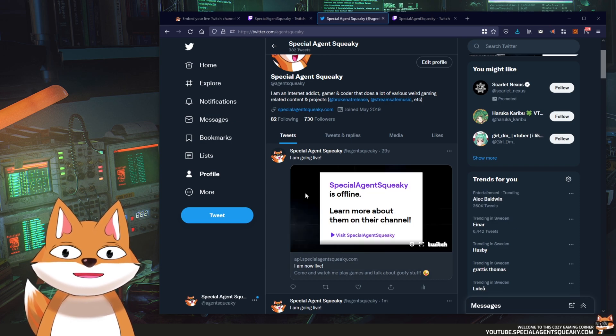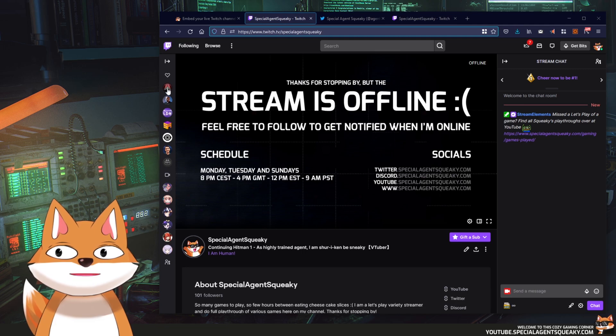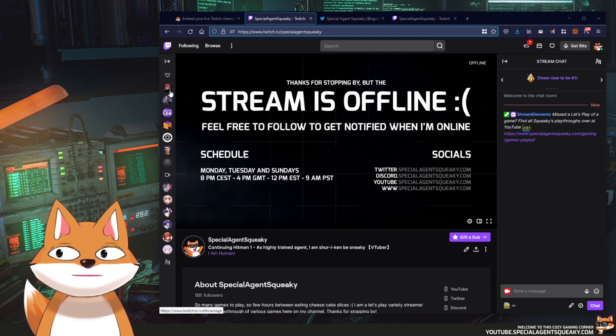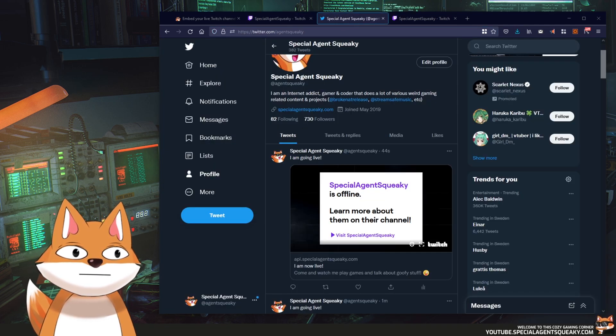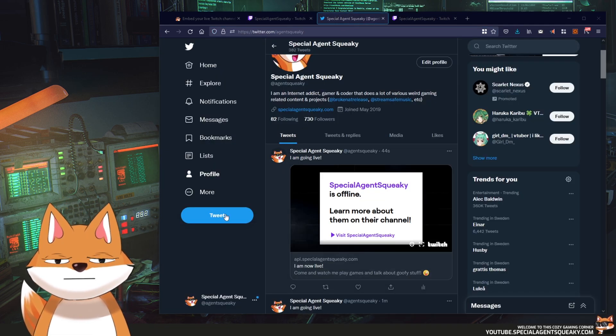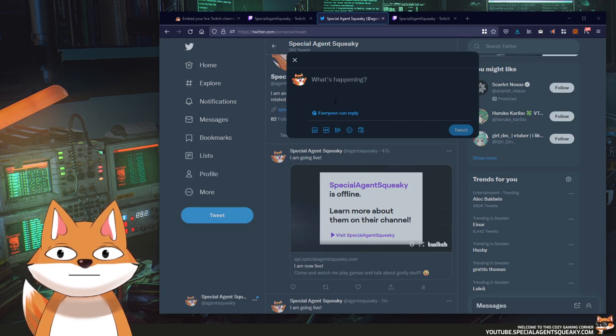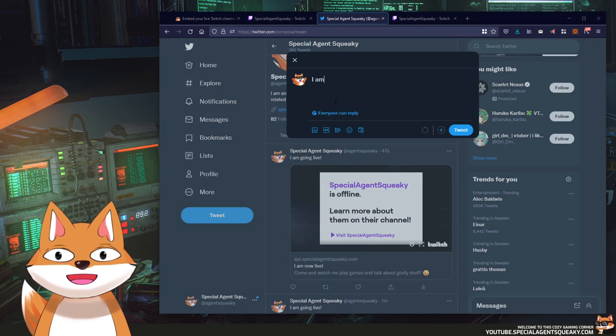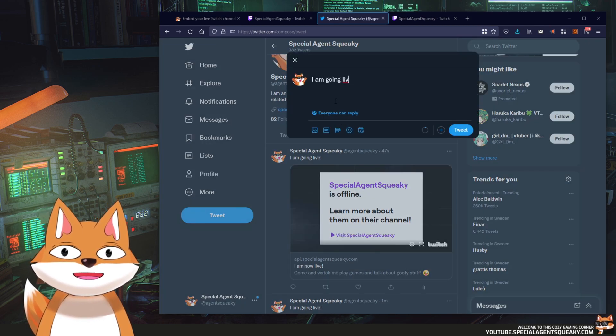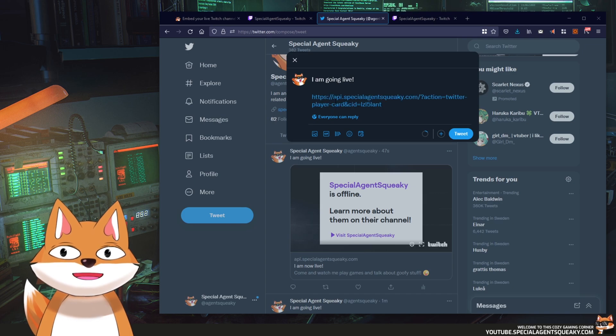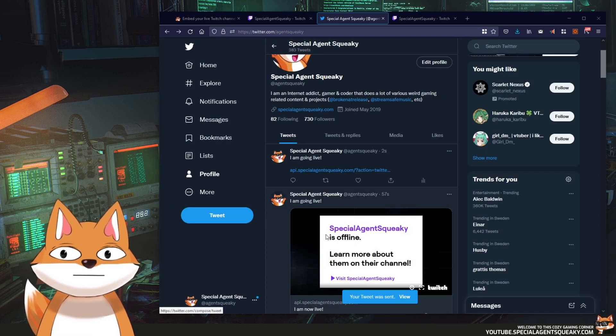So as you can see I'm offline here now so it's not super interesting. However, I did see that Ko Carnage is on so let's do another tweet here. I am going live and this URL targets Ko Carnage stream instead.